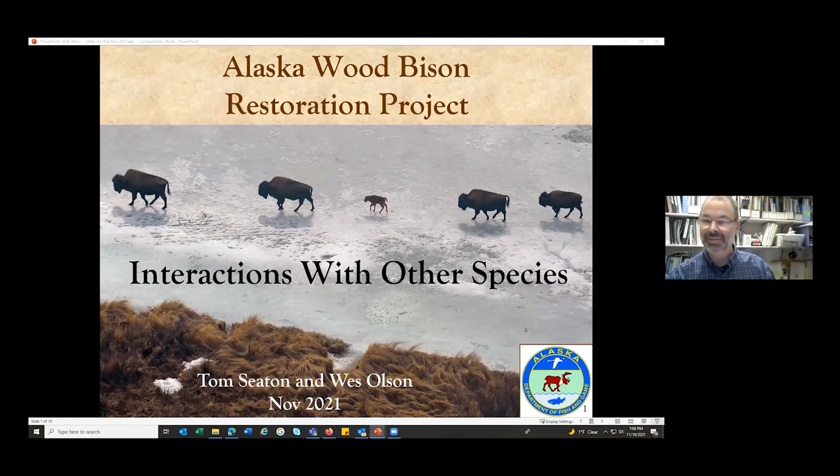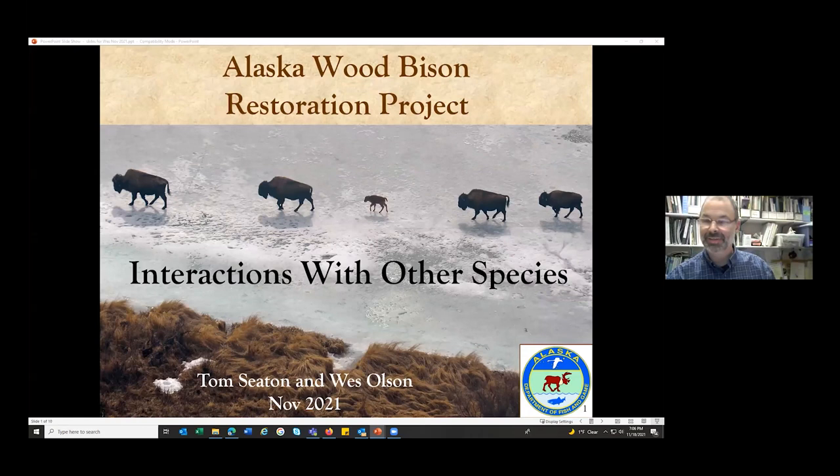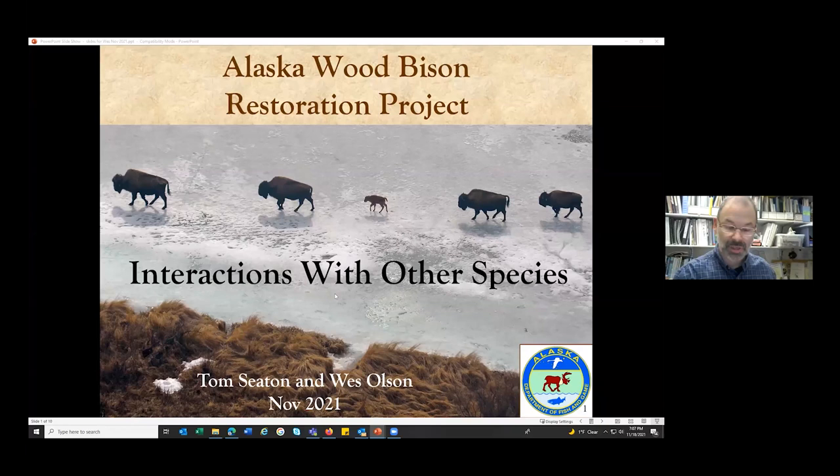Good evening, folks. I'm excited to talk to you tonight about interactions between bison and other species. I'd like to start with a few observations that I've seen in Alaska, and then turn it over to an expert in the field to relate observations from Canada's herds.